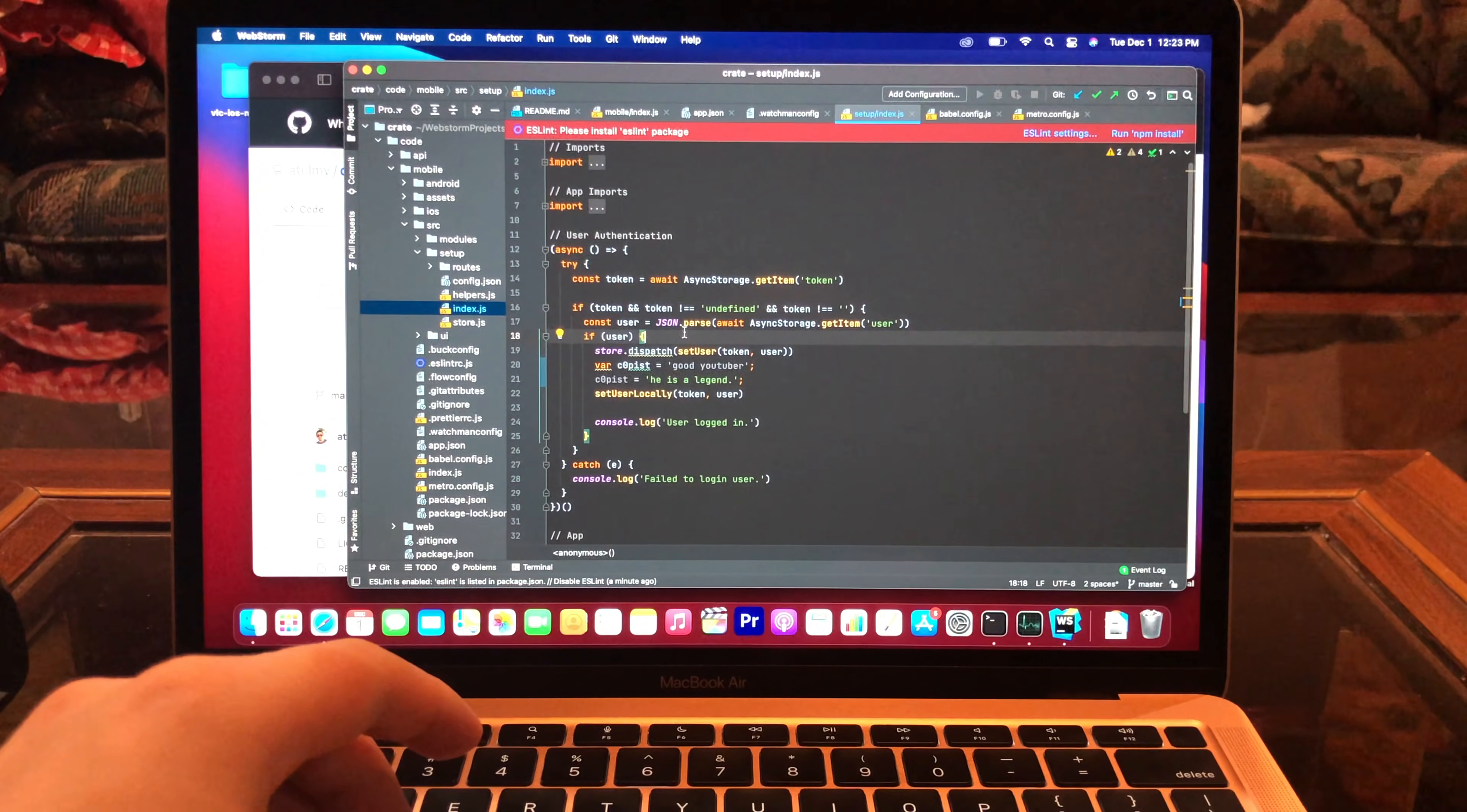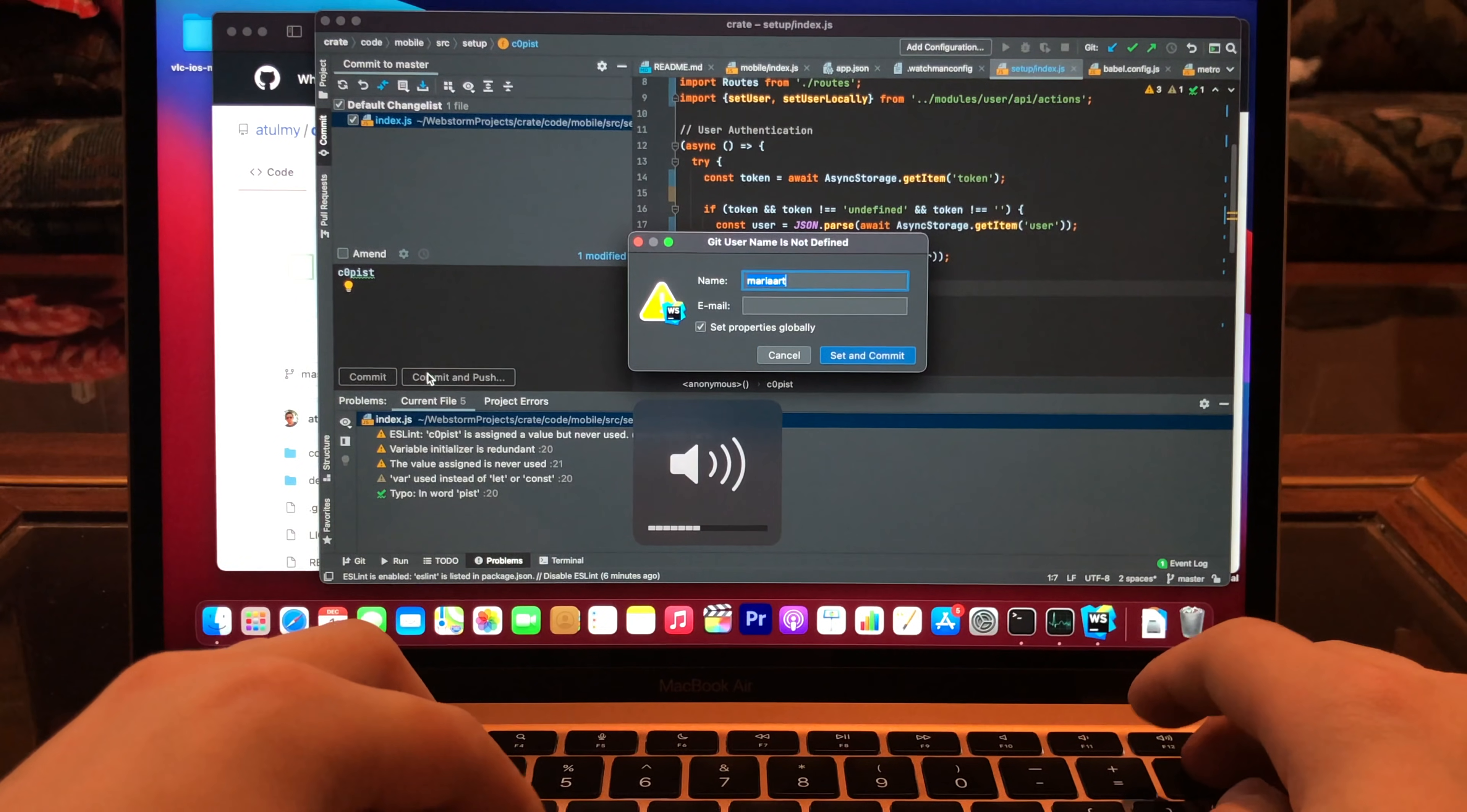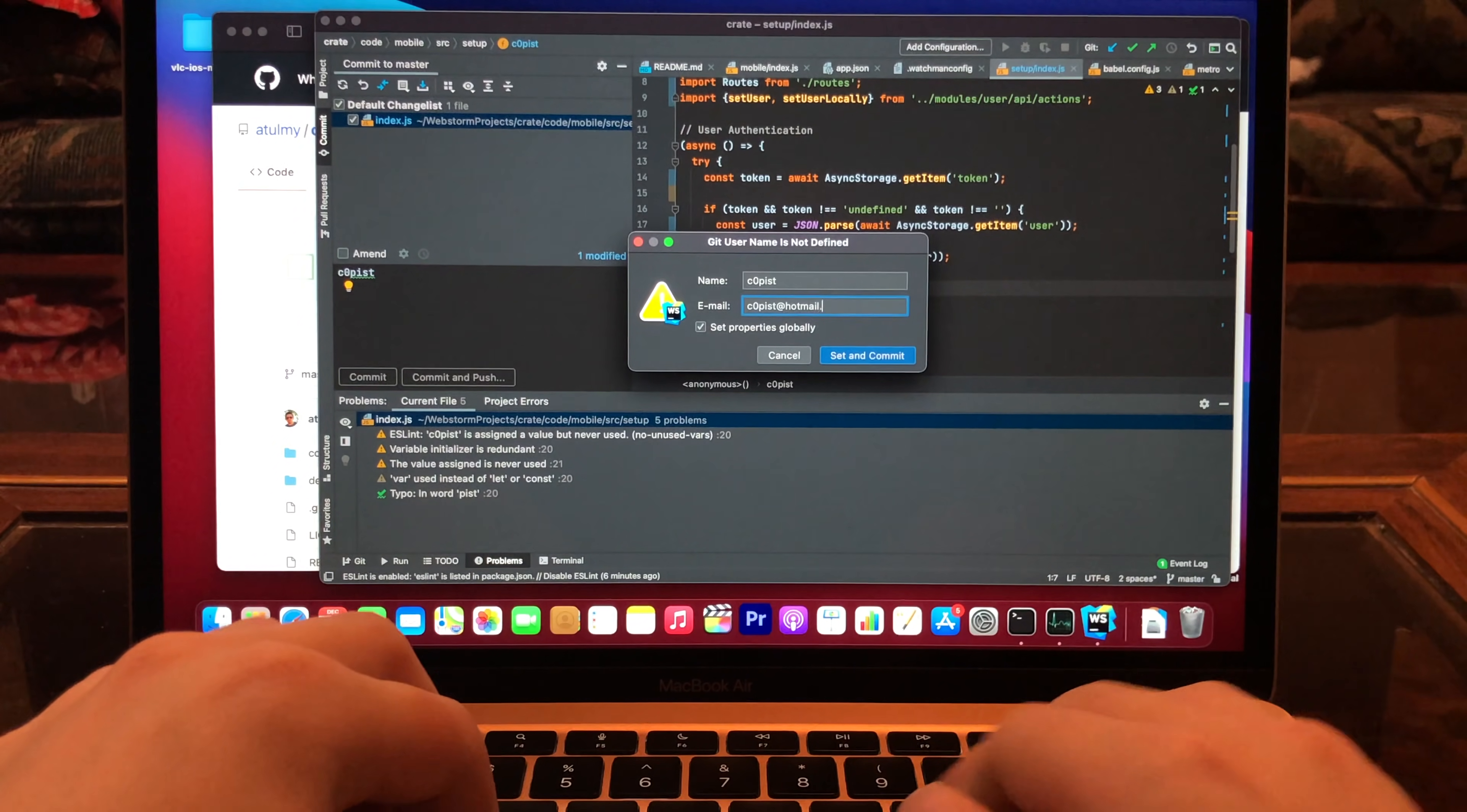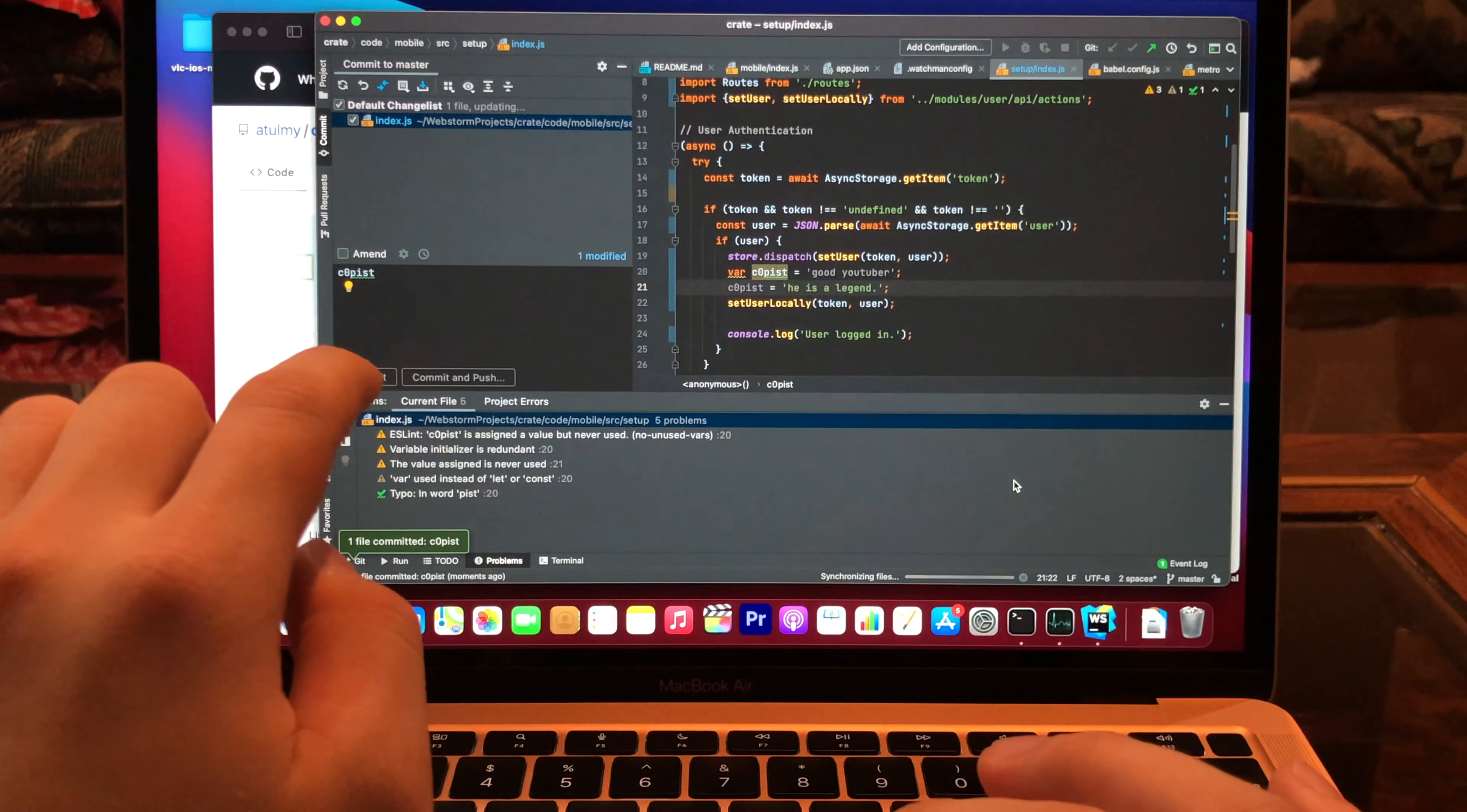So, I'll change the code here. Alright. Now, let's try commit and push the project. Commit and push. So, Copiest. Email is CopiestHotmail.com. Set and commit. Commit and push.